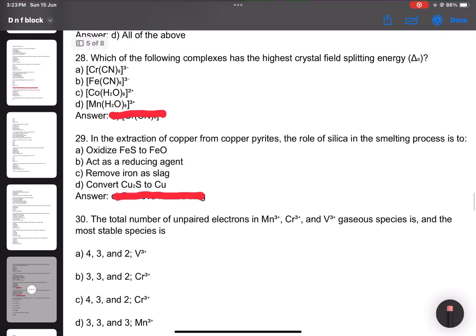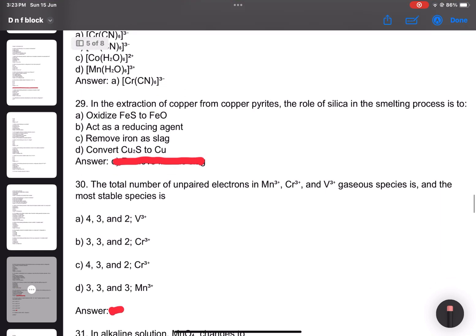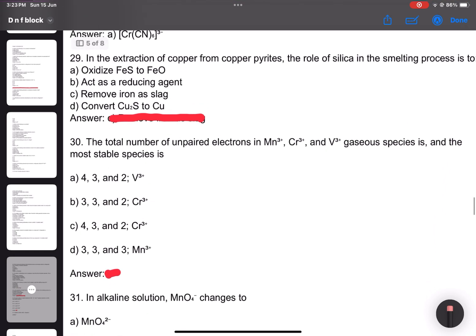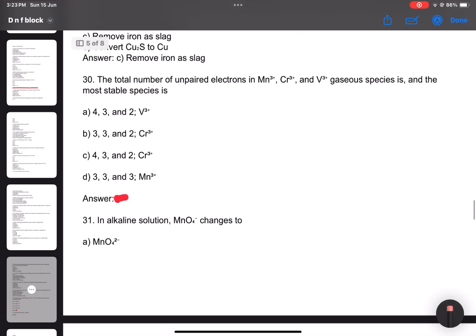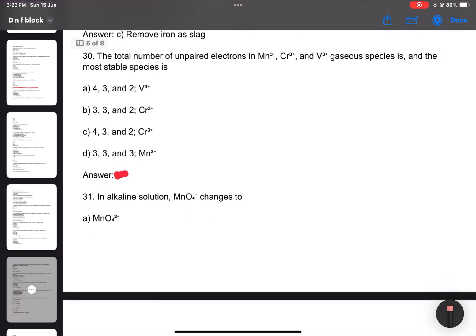Number 28: Which of the following complexes has the highest crystal field splitting energy? Number 29: In the extraction of copper from copper pyrites, the role of silicon in smelting. Number 30: Total number of questions — all of easy type. Answer: C.